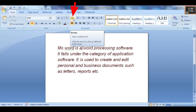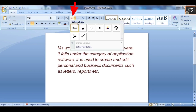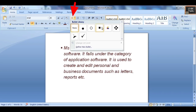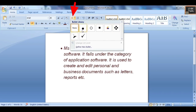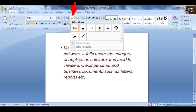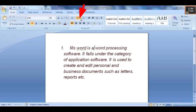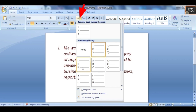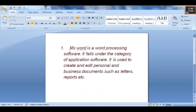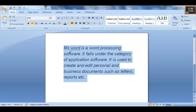Next you have Bullets — many options are available in bulleting and you can select whichever symbol you want. Then you have Numbering — you can number using numeric, alphabetic (ABC), or Roman letters.